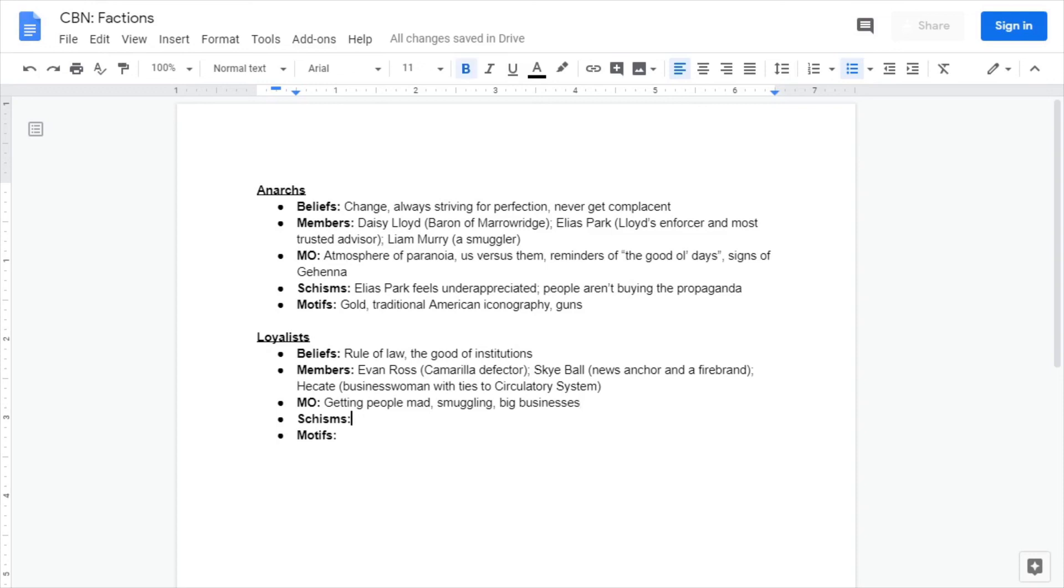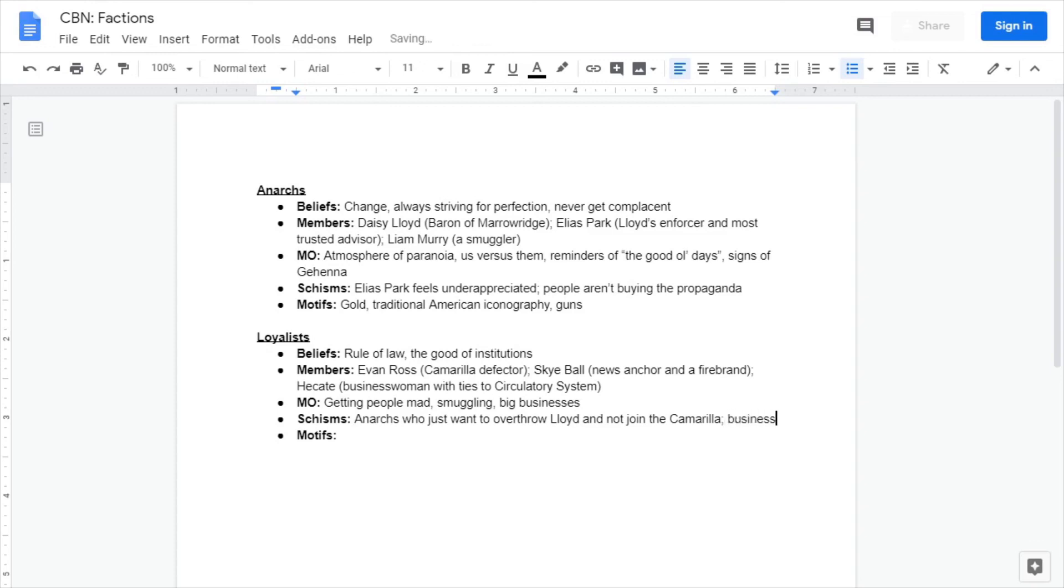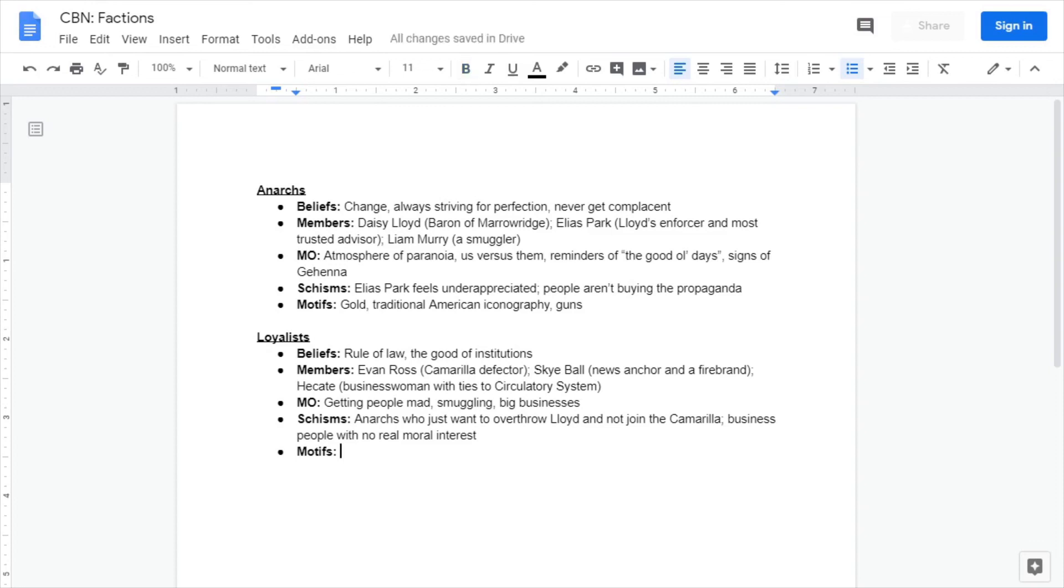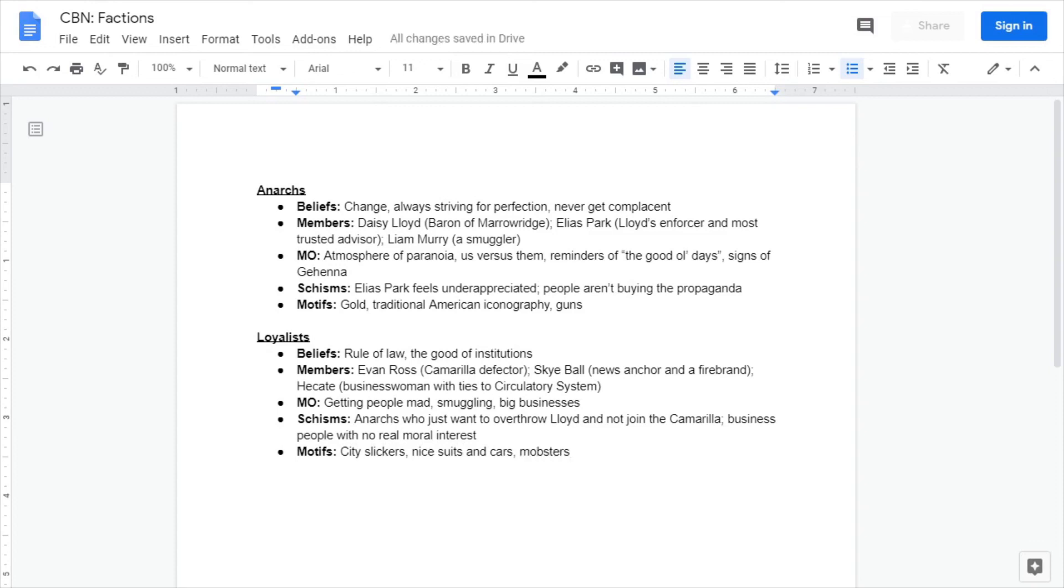Schisms - there are people who are like yeah we need to be more open to outsiders but we don't really like the Camarilla. So we have Anarchs who are just like yeah we don't like the current system but we don't need to get the Camarilla involved. And maybe business people with no real moral interest. So kind of like Hecate, like yeah you're helping open trade routes so I'll help you out, but you know we're business partners, we're not brothers in arms or anything. I think that's a very cool thing, kind of epitomizes the Camarilla if you think about it. What would sort of epitomize the Loyalists? City slickers, nice suits, and just cars and stuff. What if they're like mobsters? Or kind of have that sort of mobster aesthetic about them. I think that's really cool. So those are how we do our factions.